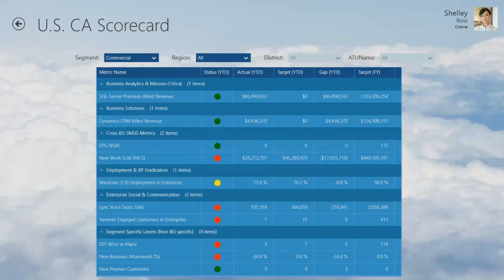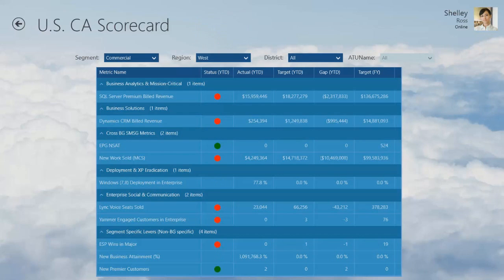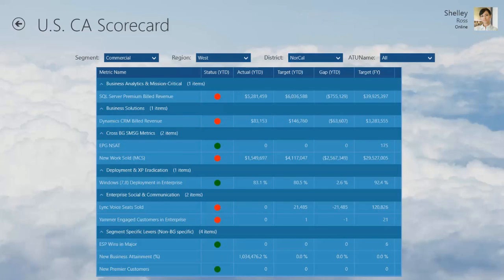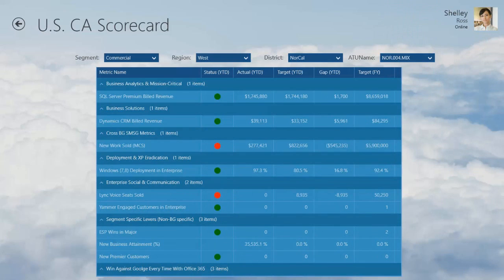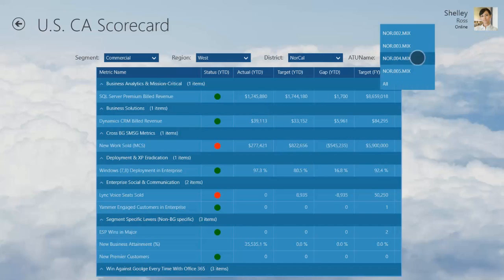The filters in this case are right across the top. I can choose the region — I'll choose West. I can choose the district — we have three districts in the West, I'll do NorCal because I was there this morning. Then I can go down to the account team units, which we call ATUs, and I'll pick four. Now I can see the scorecard for that account team unit.